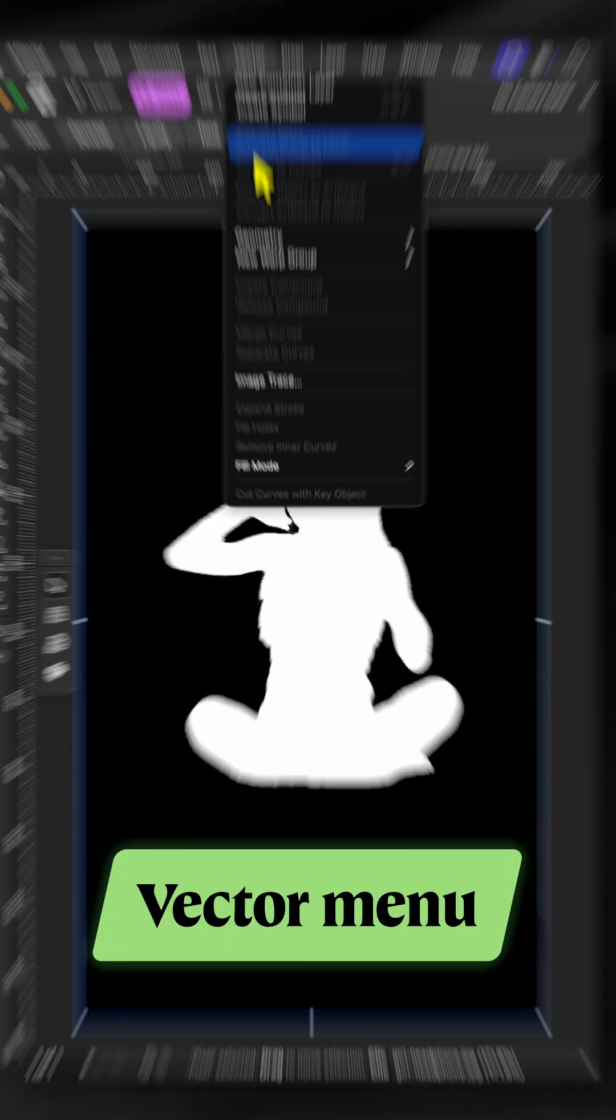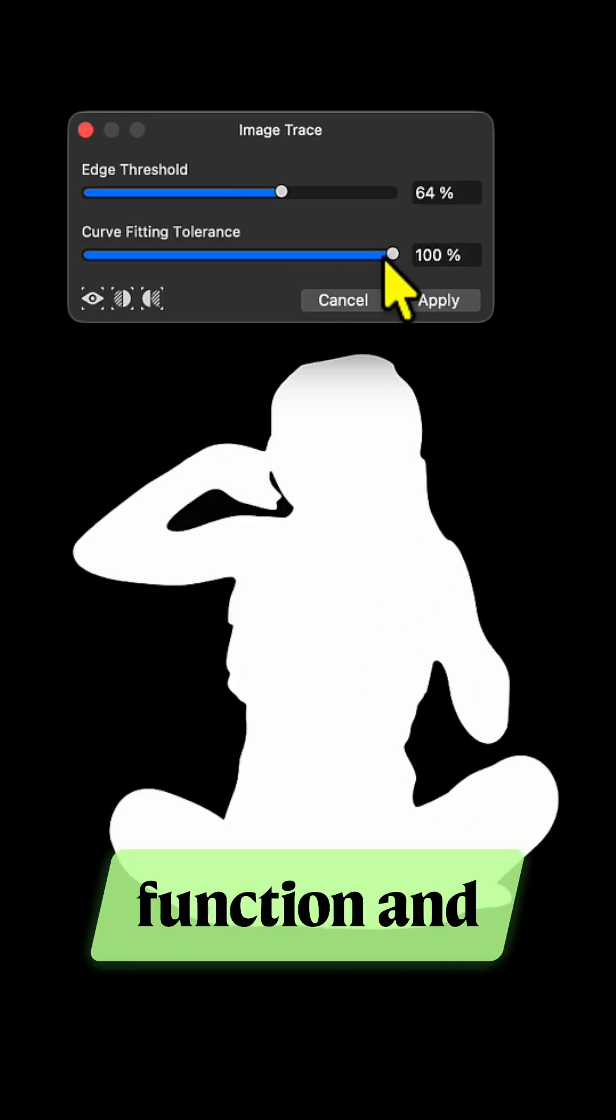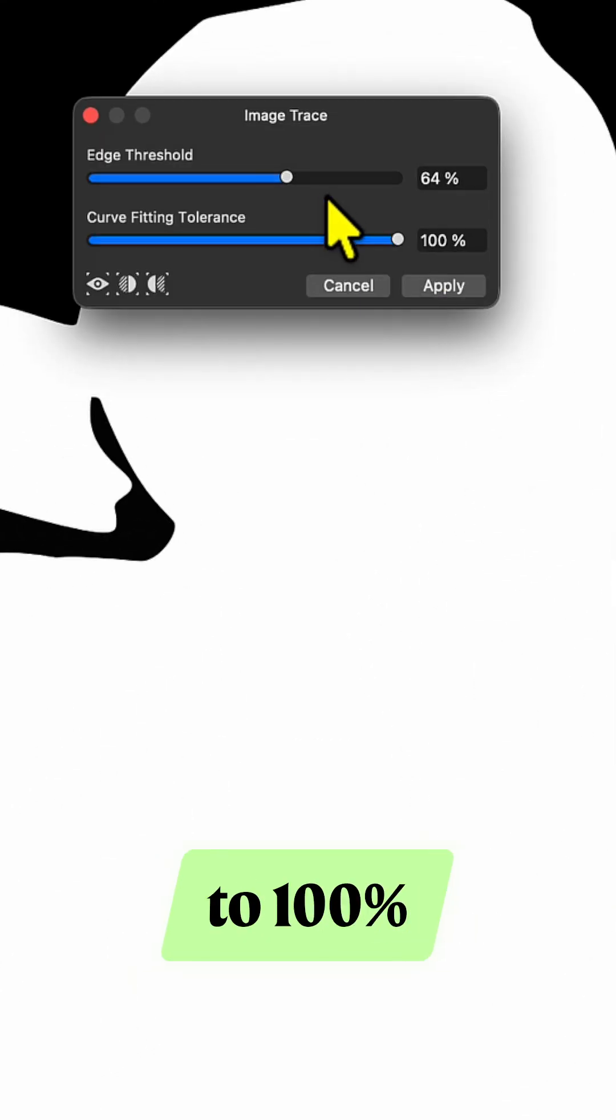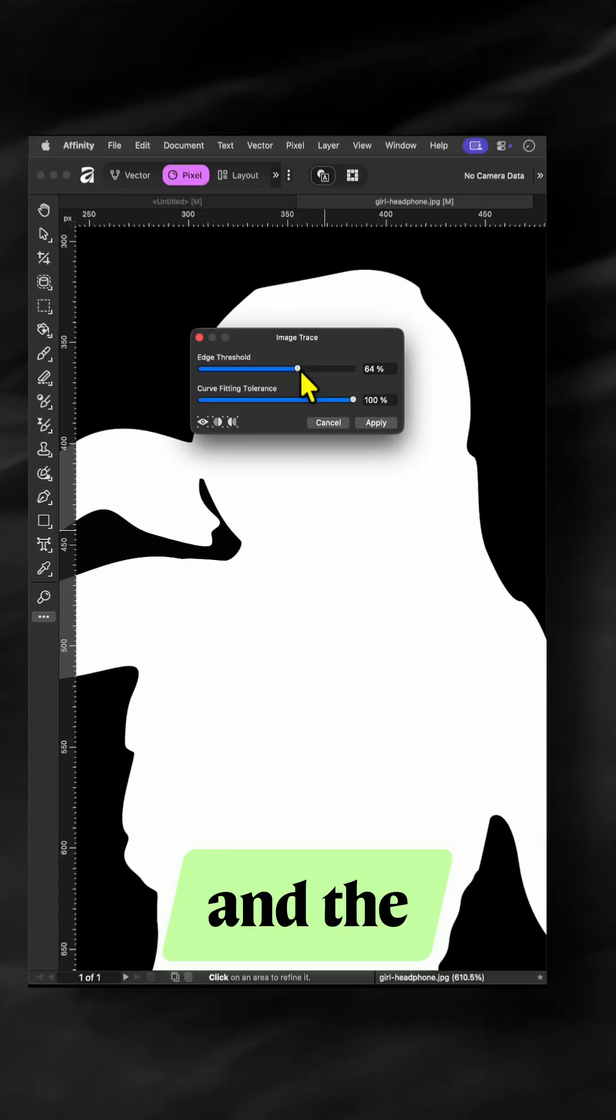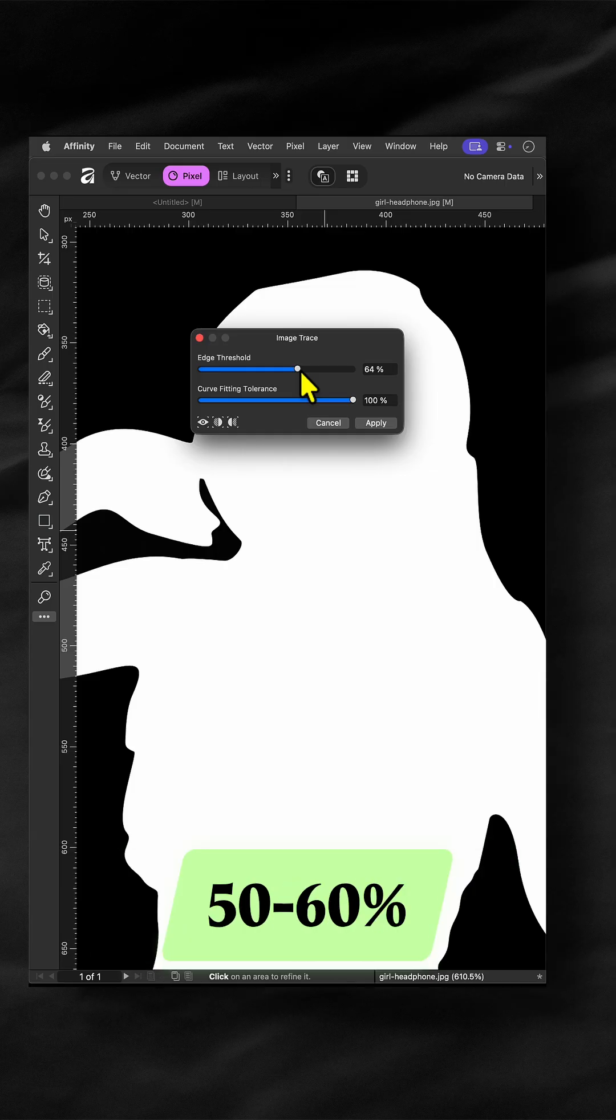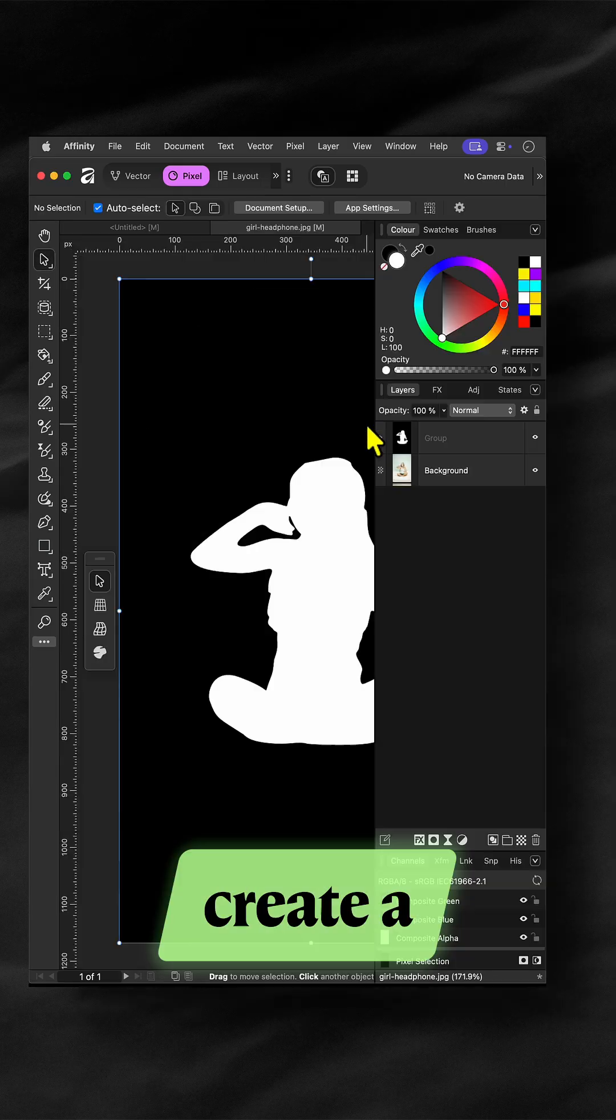From the vector menu, use the image trace function and set the curve fitting tolerance to 100% and the threshold to around 50-60%. This will create a group with curve objects.